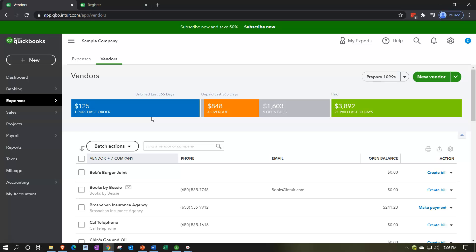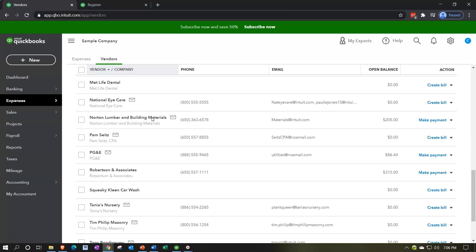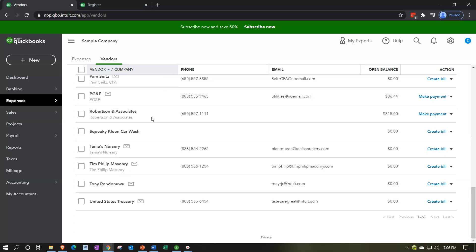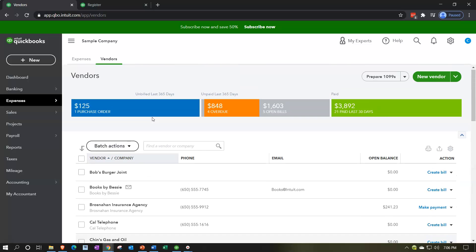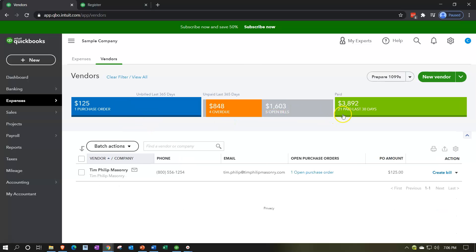Vendors are the people we are paying. We may have open accounts payable for goods and services not yet paid, and tracking those open accounts payable is what the accounts payable department spends most of its time doing. The vendor list can be quite long, but vendors we purchase inventory from are often our most important ones. We can do batch transactions by selecting vendors and recording a transaction, sending email, or making them inactive.